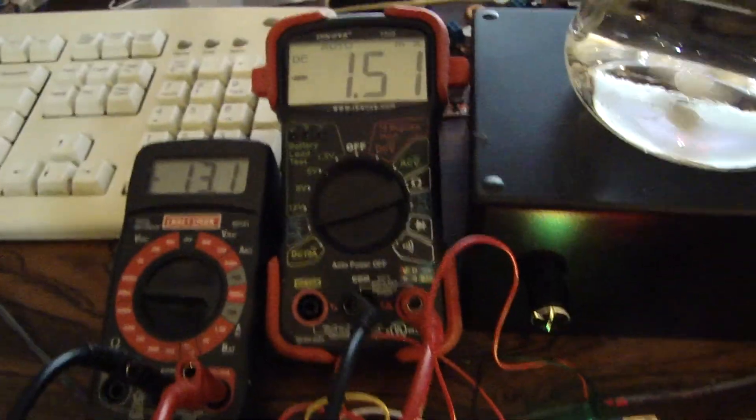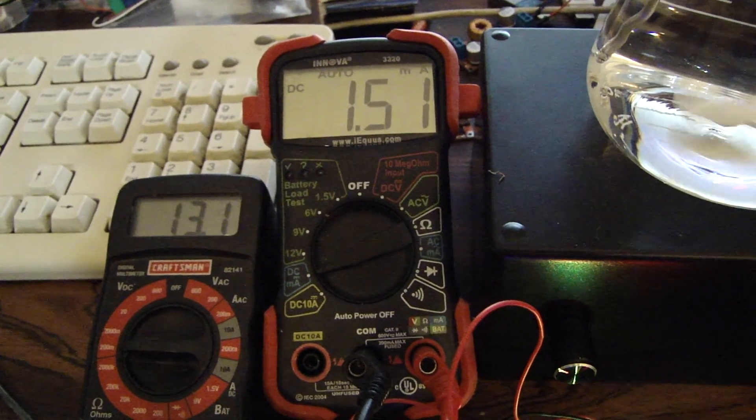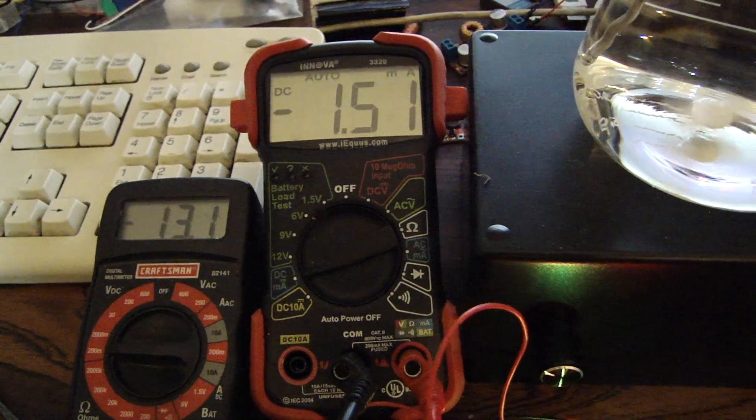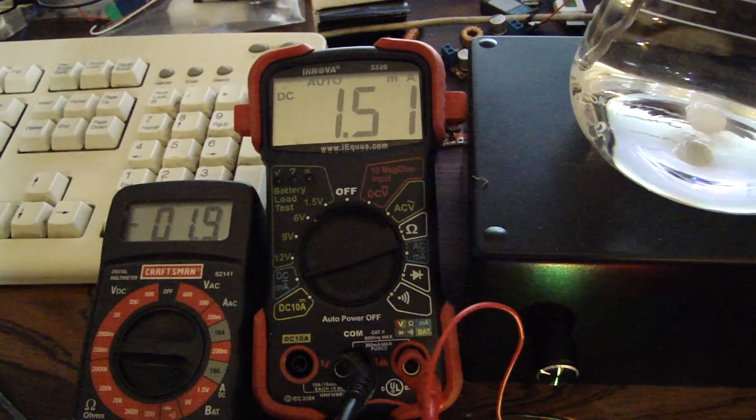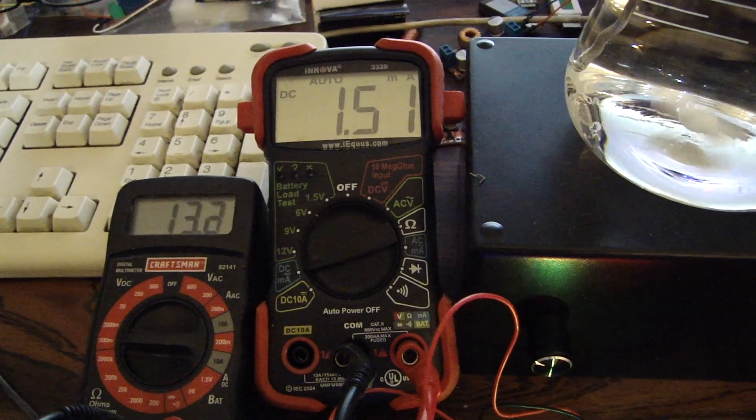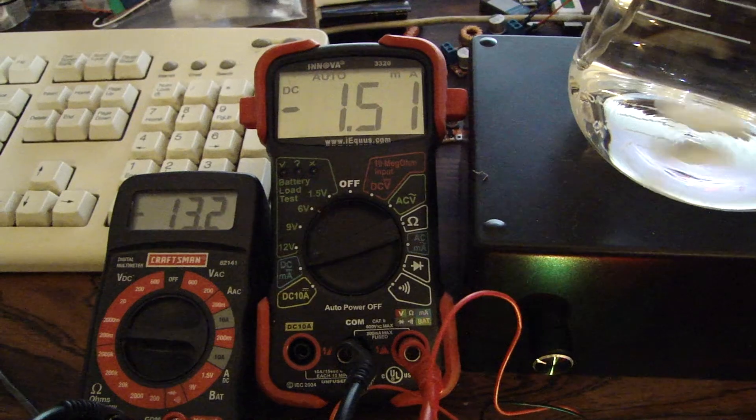So if you look, we're getting plus 1.5, negative 1.5 milliamp. I've got it set up for small milliamp right now. We'll do some testing on this and see how it runs.